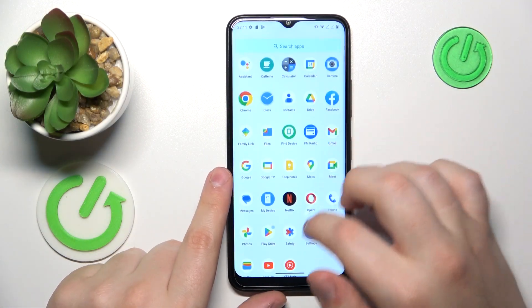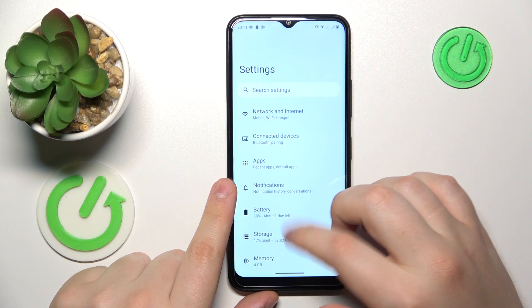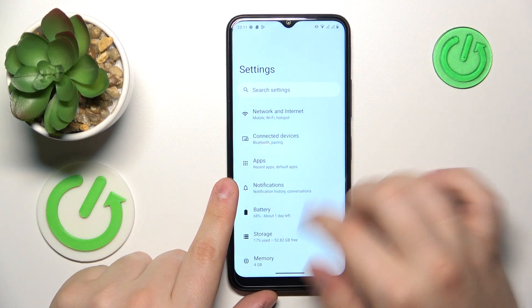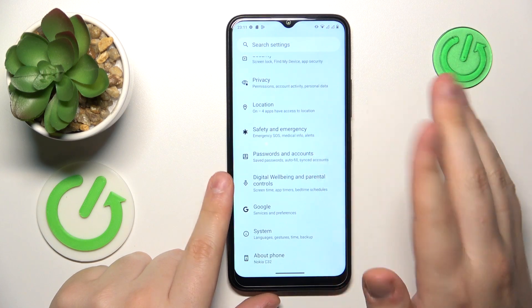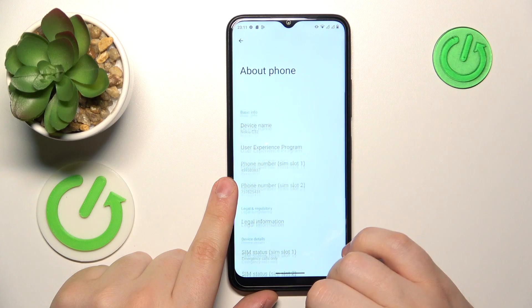To start, you will need to launch Settings. Then scroll the Settings page down and open the About Phone category.